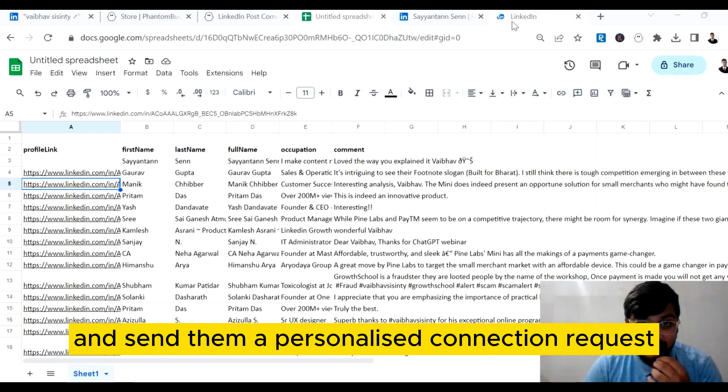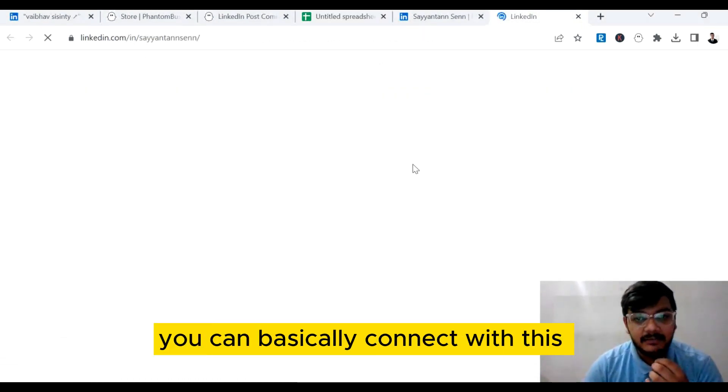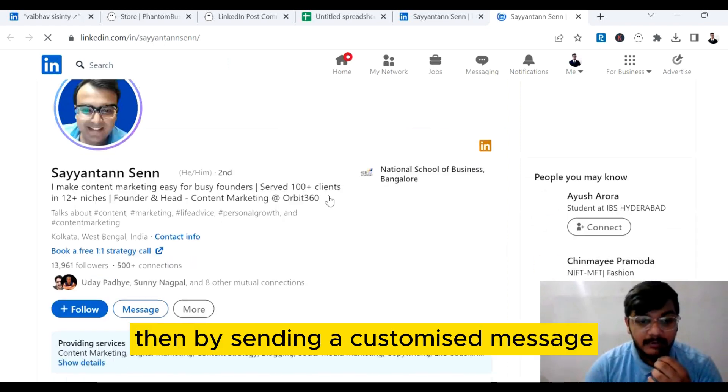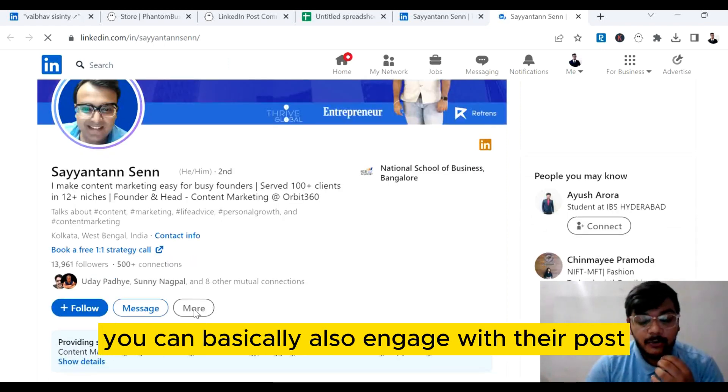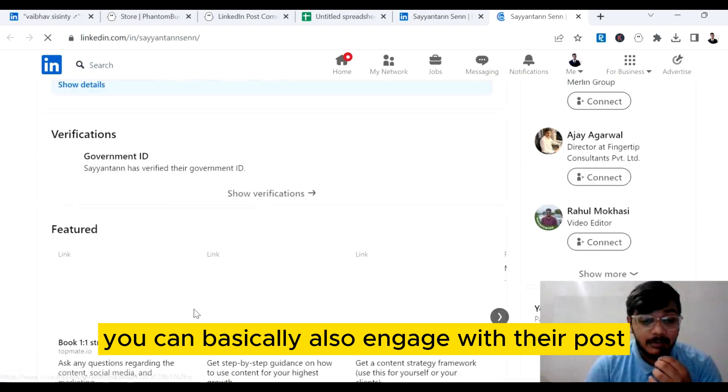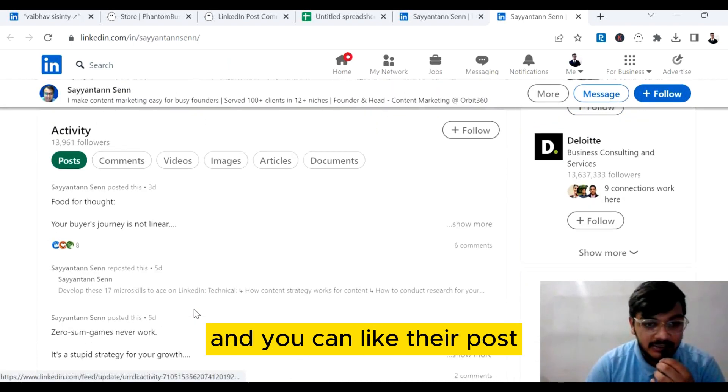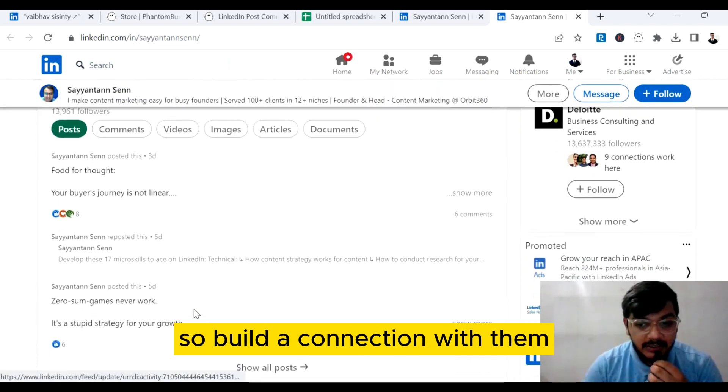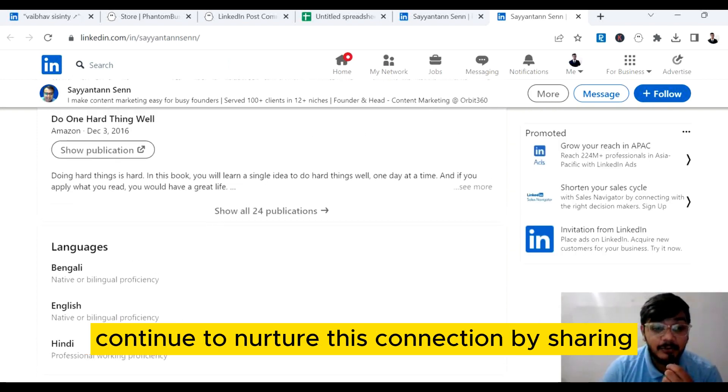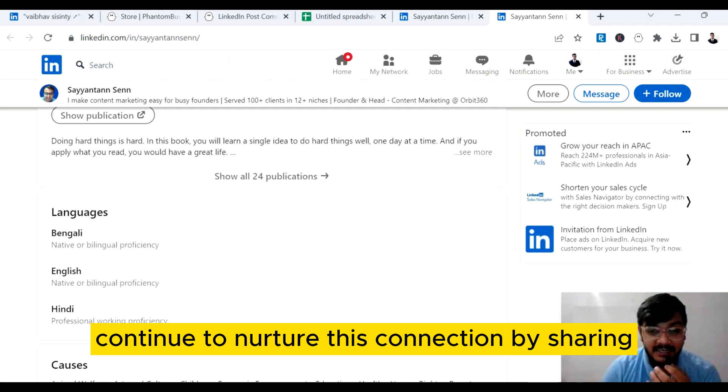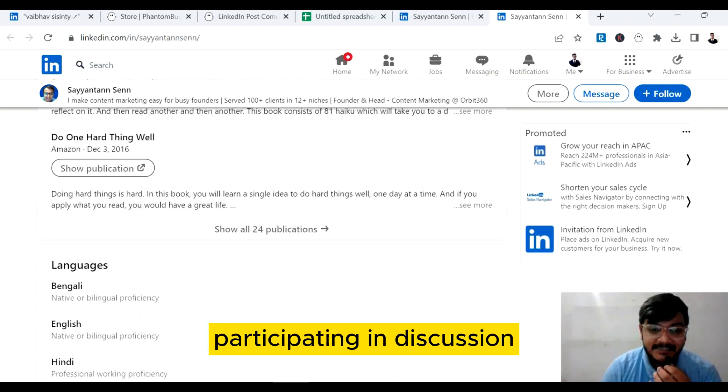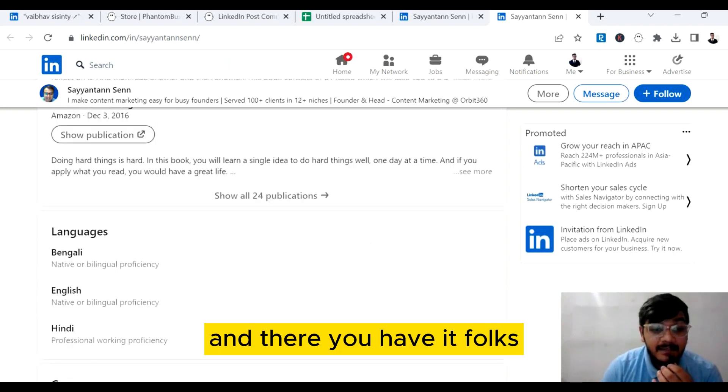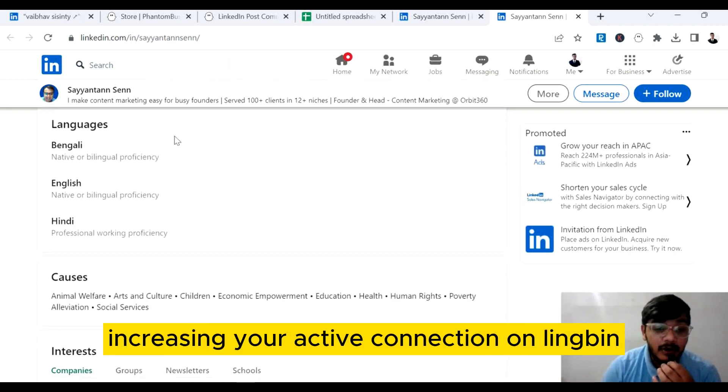Once you have extracted this data, what's next is you can visit the profile and send them a personalized connection request. It's very important you can connect with these active users on LinkedIn by sending a customized message. You can also engage with their posts, like their posts, and build a connection with them. This will help you establish a genuine connection. Continue to nurture these connections by sharing valuable content, participating in discussions, and networking within your niche.